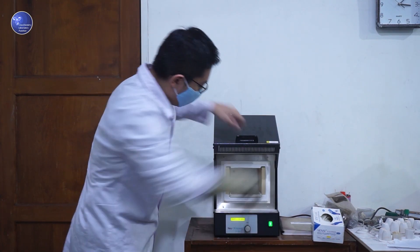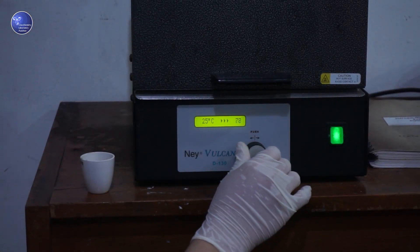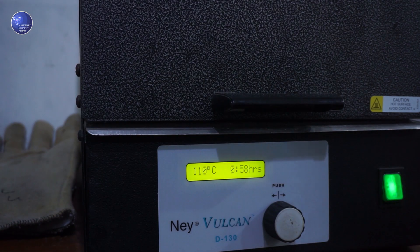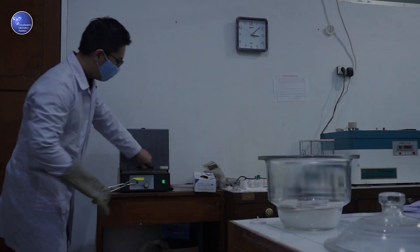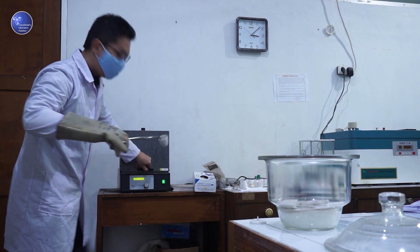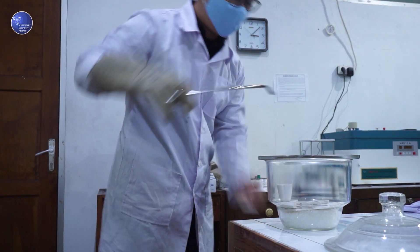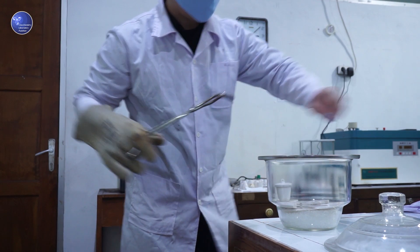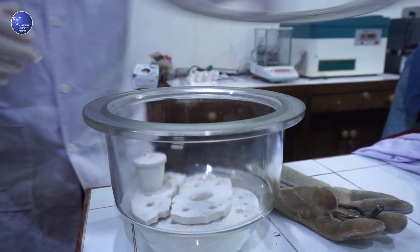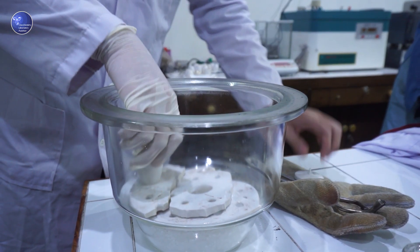Kapsul atau crucible dipanaskan dalam furnace pada suhu 110 derajat selama 20 menit. Pemanasan ini berguna untuk menghilangkan kotoran yang tersisa di dalam krus. Setelah itu, dinginkan krus selama 15 hingga 30 menit, lalu timbang dengan cepat ketika krus mulai mendingin.